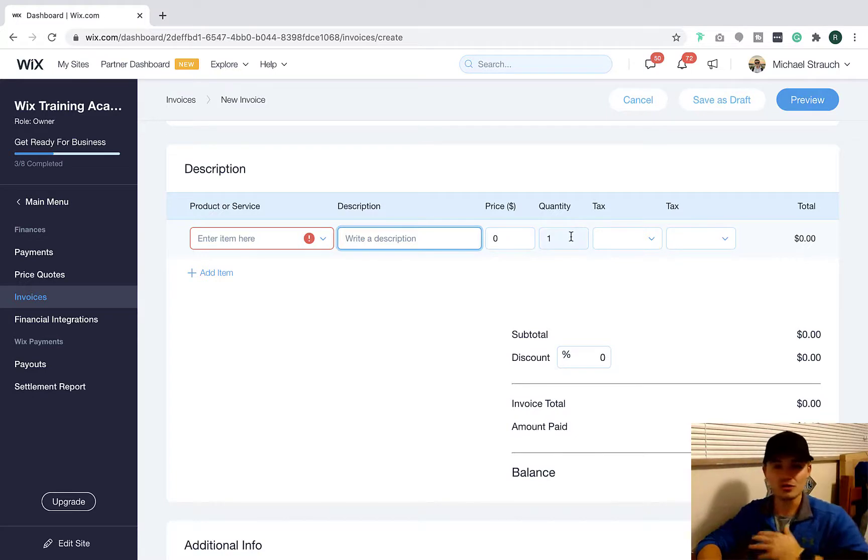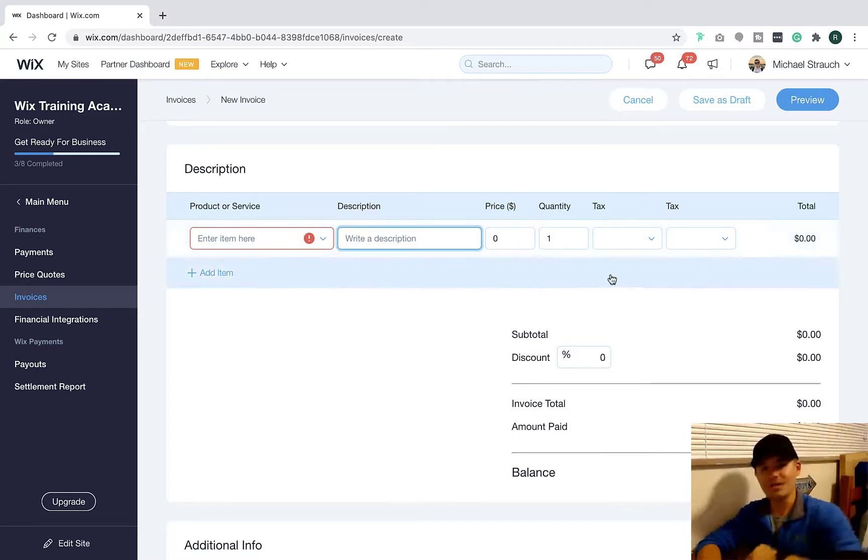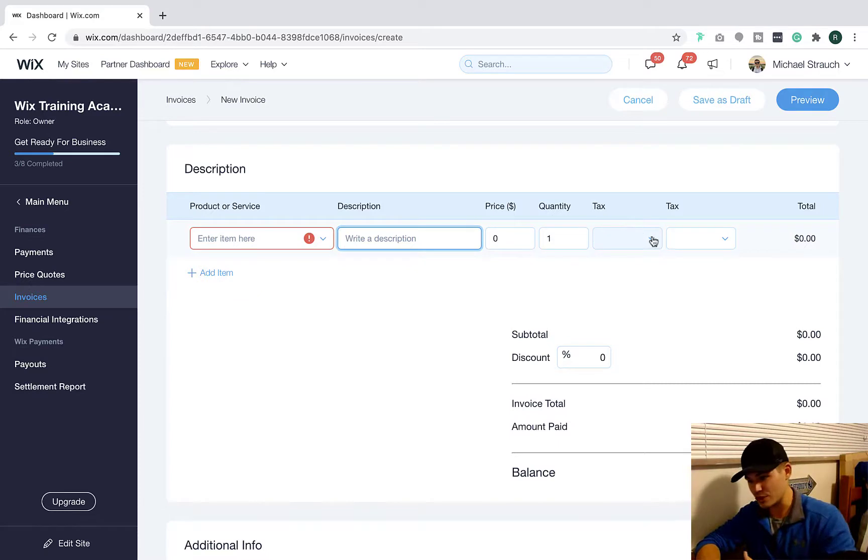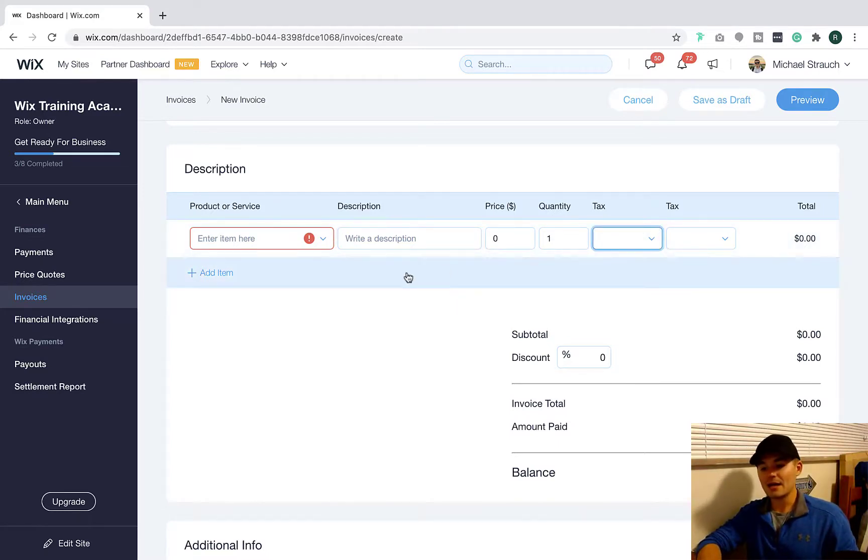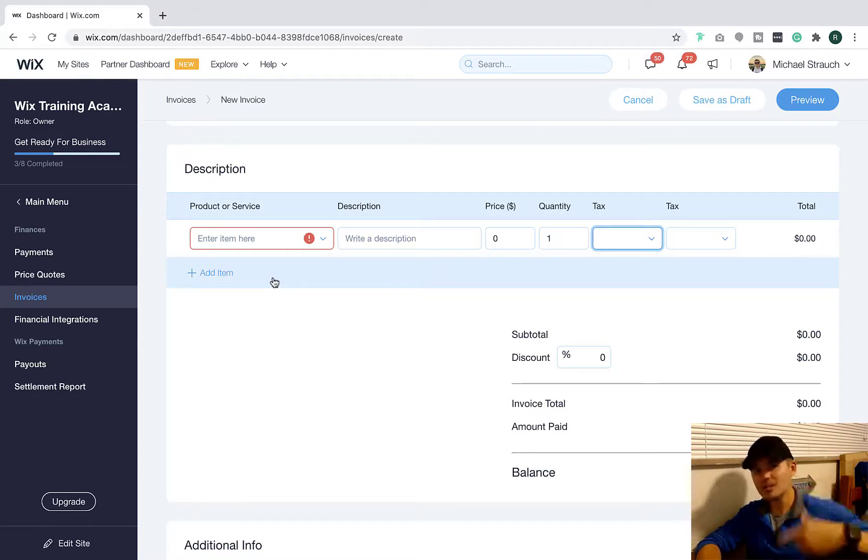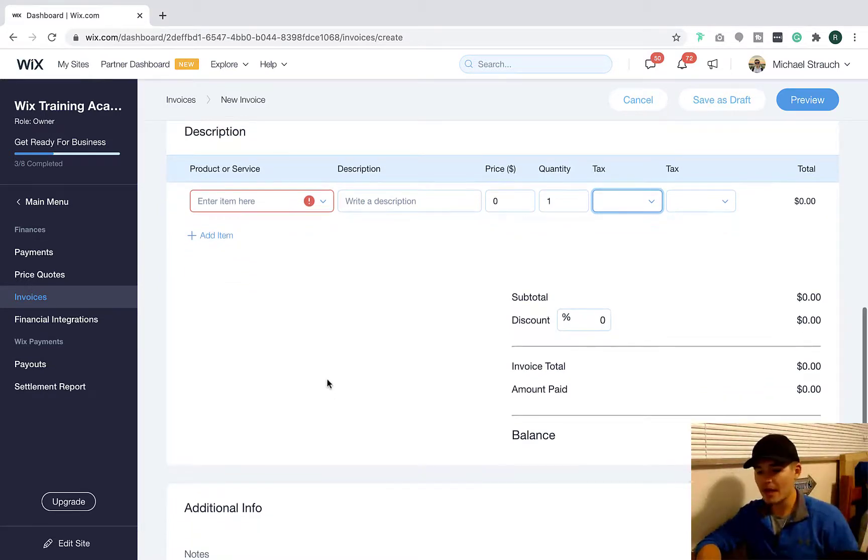And whether you choose taxing or what that looks like, depending on where you're located, you would choose that right here too. And then you can come through and you can add multiple items if you want, depending on what this recurring charge is every month.